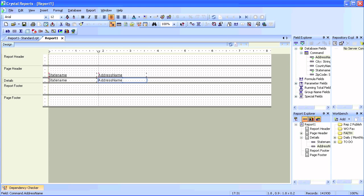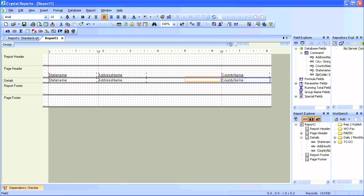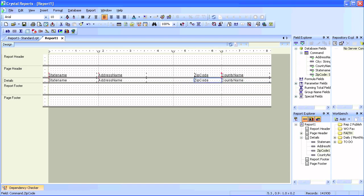We'll also have to create the uppercase city formula, just like we created it in the report using the standard report wizard.